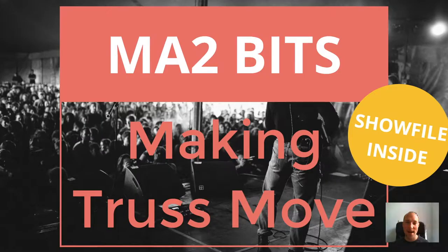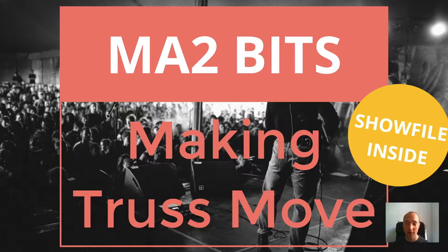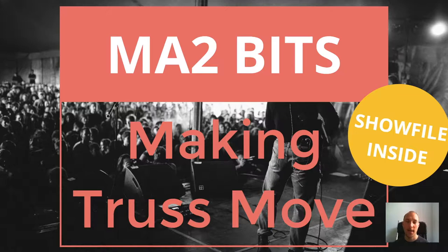Hey guys, welcome back to MA2Bits where it's my job to show you something cool in Grand MA2 in under 5 minutes. And today what I want to show you is how you can make truss move.